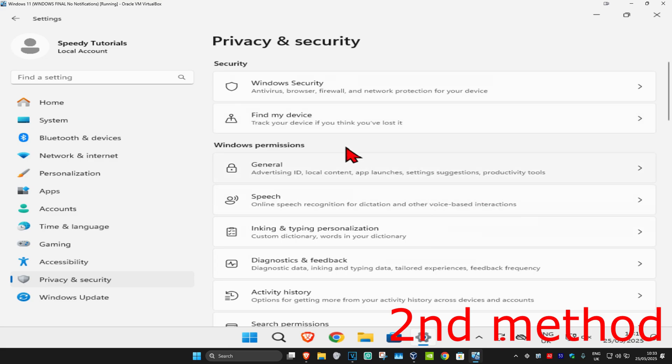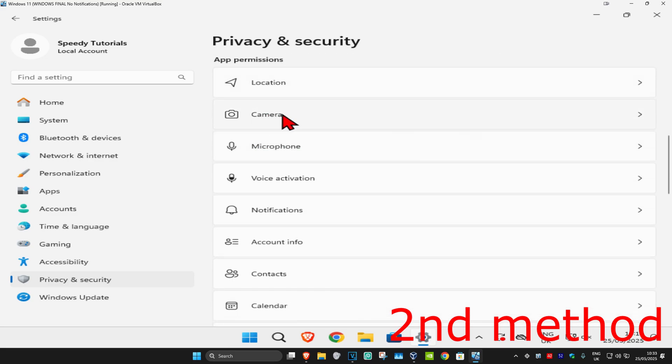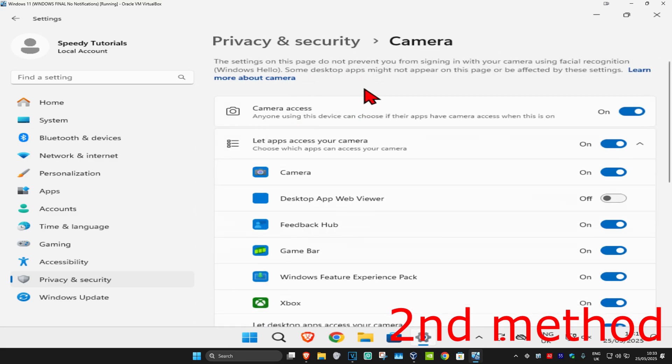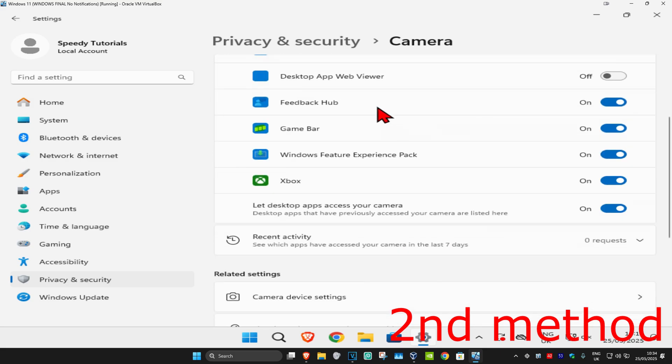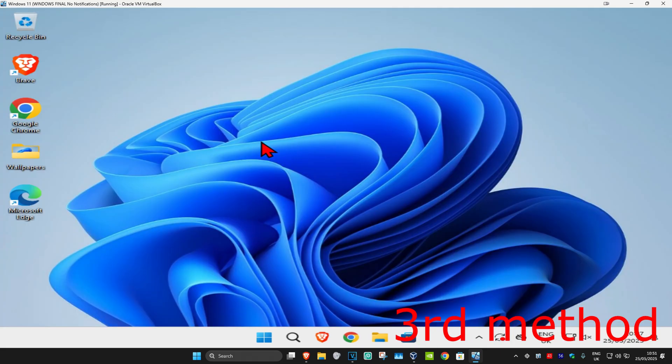Now you want to scroll down till we find camera, click on this. Once you're on this, make sure you have camera access turned on. And make sure you have let apps access your camera also turned on. And if you see Roblox in this list, you want to turn that on as well. See if that works for you.